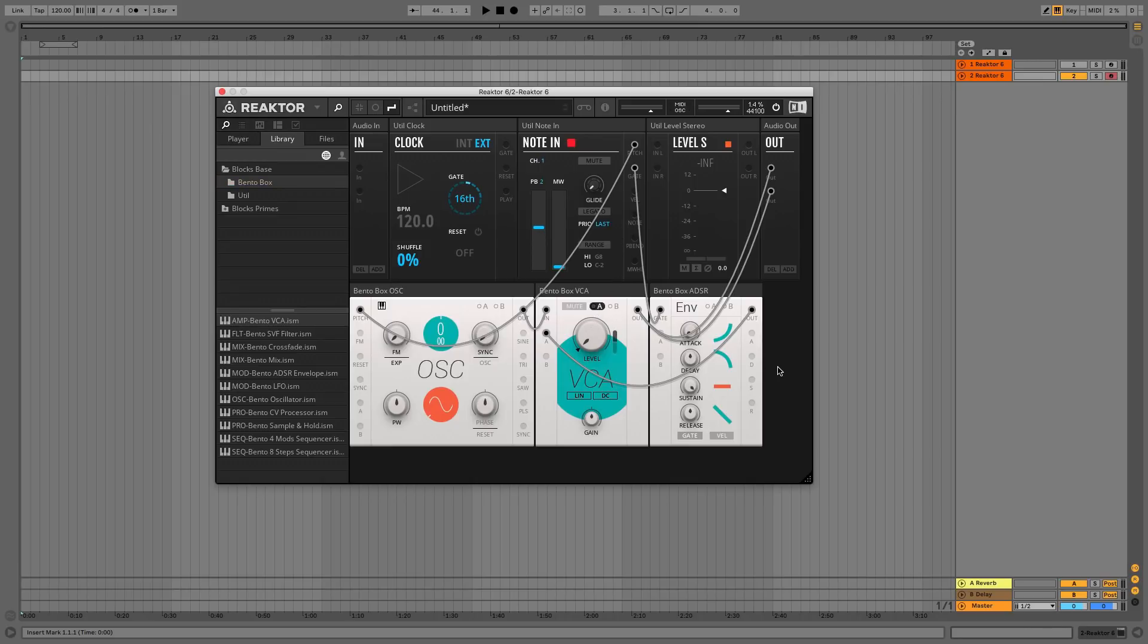Now when you play a note you'll hear it starts and stops just like a regular synth, and you can control its dynamics with the ADSR parameters.